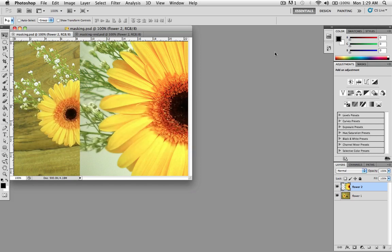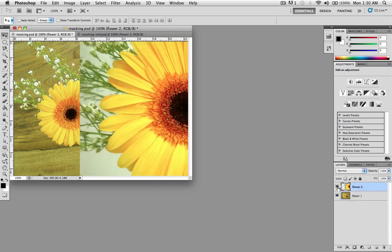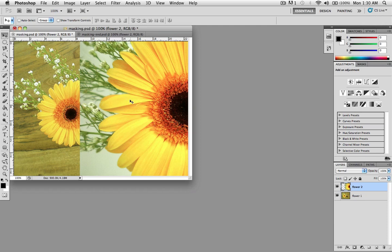For this example I'm going to start off with this Photoshop file. It has two layers as you can see here: there is the flower one layer at the bottom and on top of it we have the flower two layer which contains a closer shot of the flower. I've also moved the image in this layer off to the right so that you actually see parts of the flower one layer showing through. But what I'd actually like to do here is hide some more parts of the flower two layer.